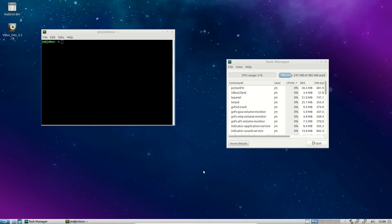G'day YouTube! This is my cheap, nasty and unscripted review of the latest release of Lubuntu 18.04, so we'll get into it.